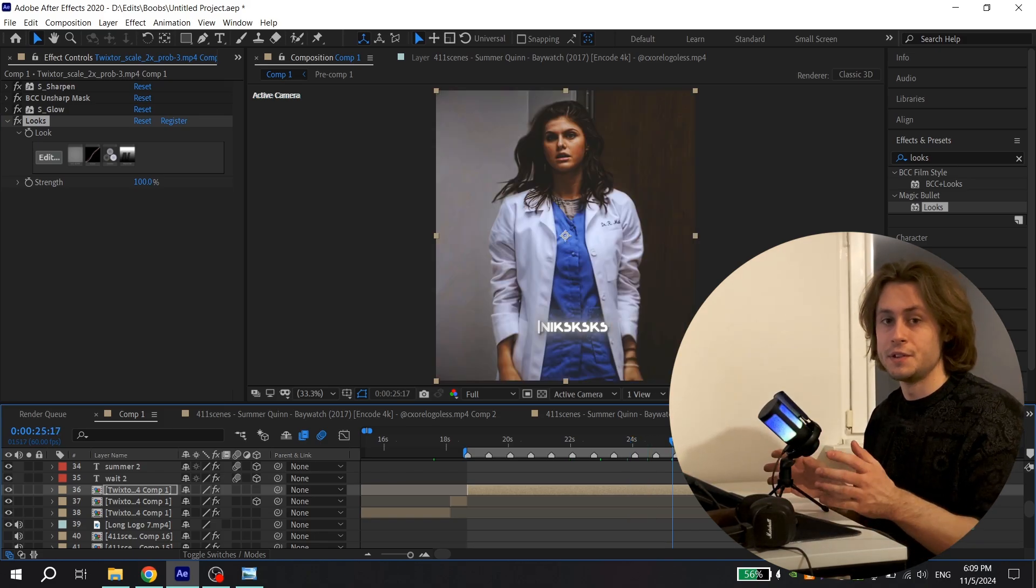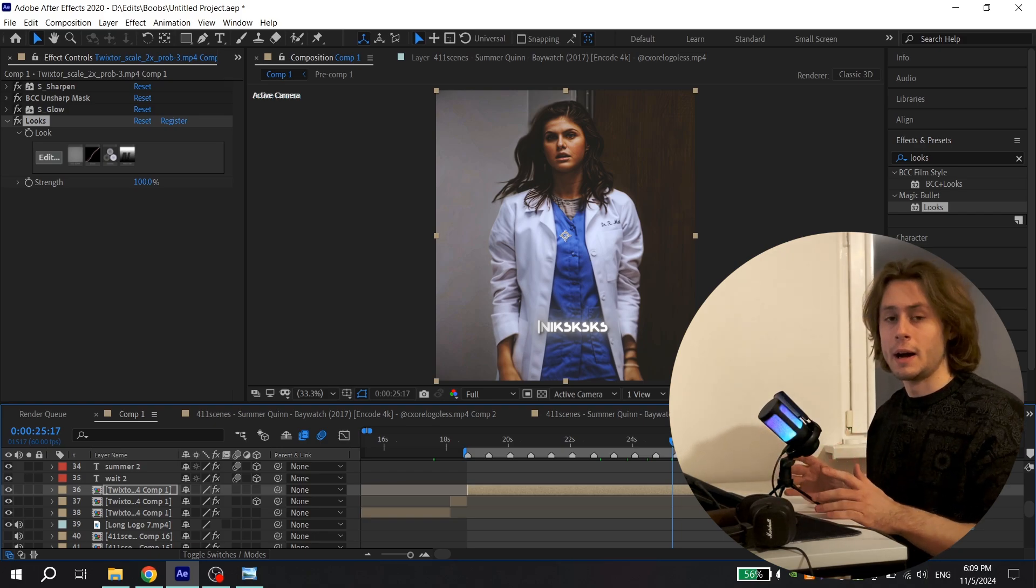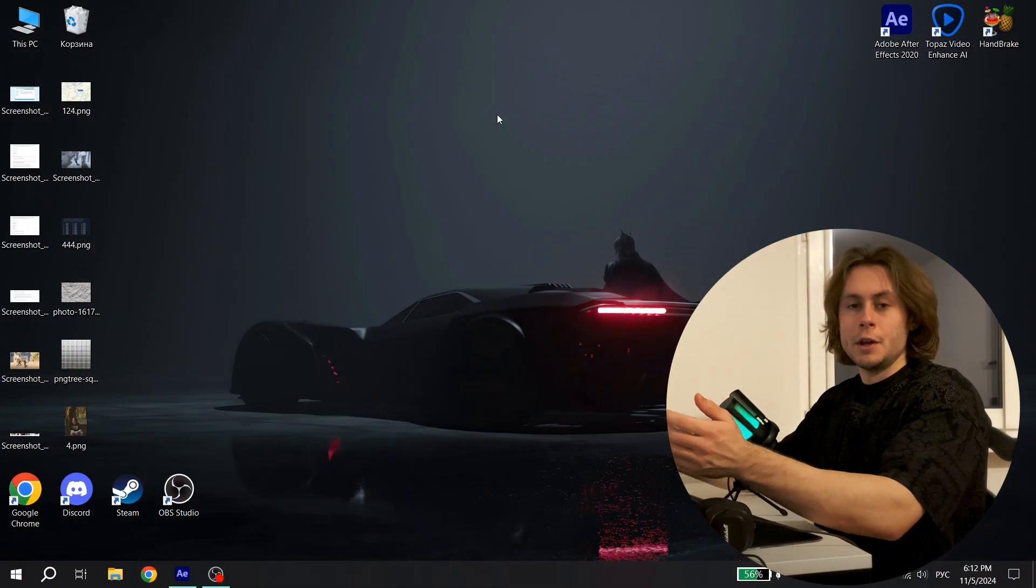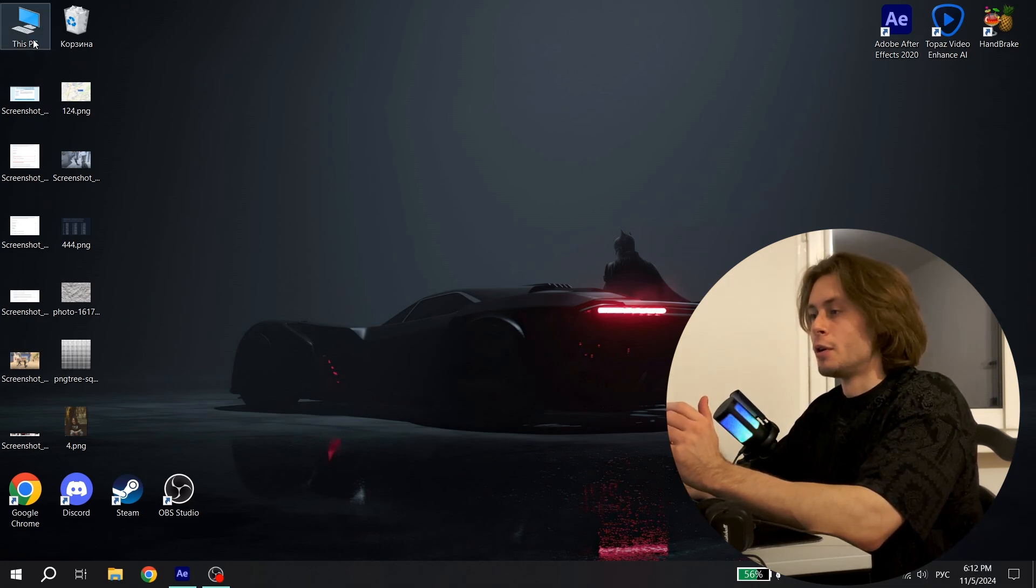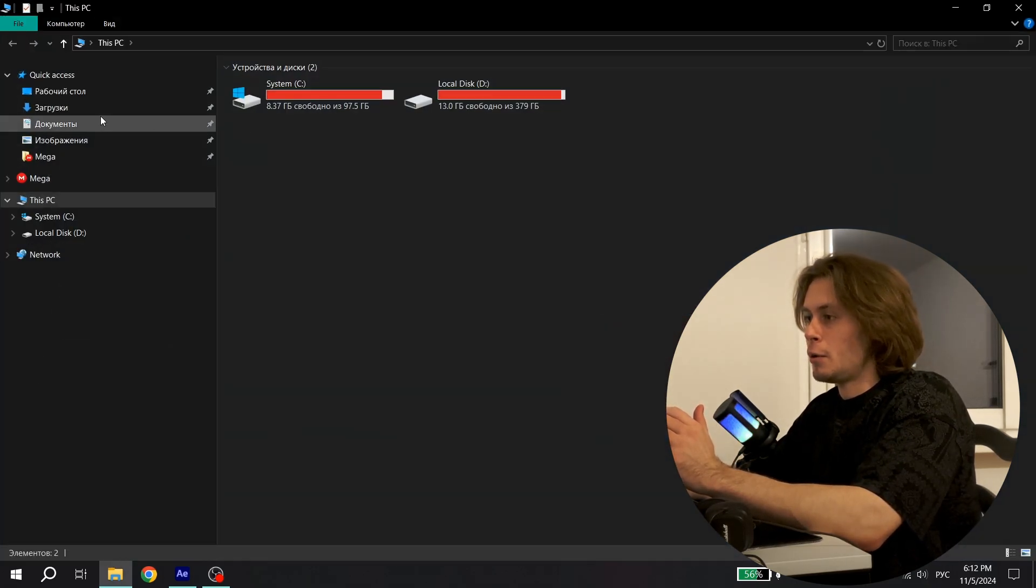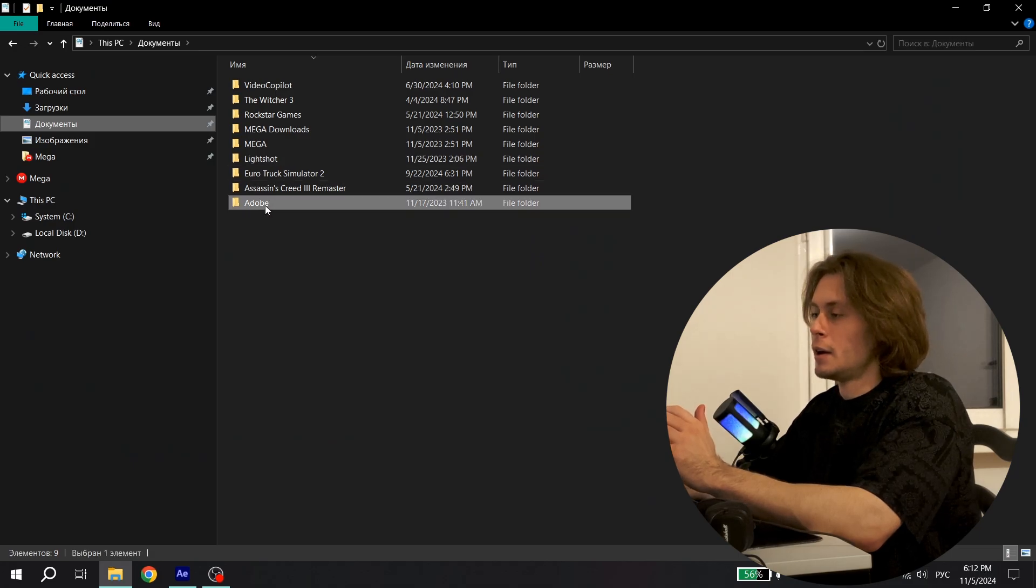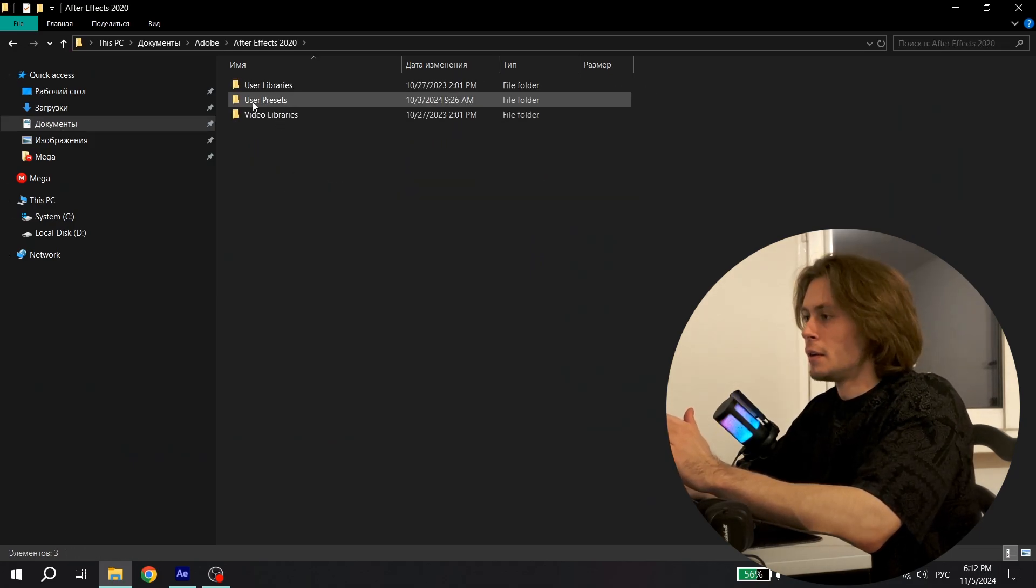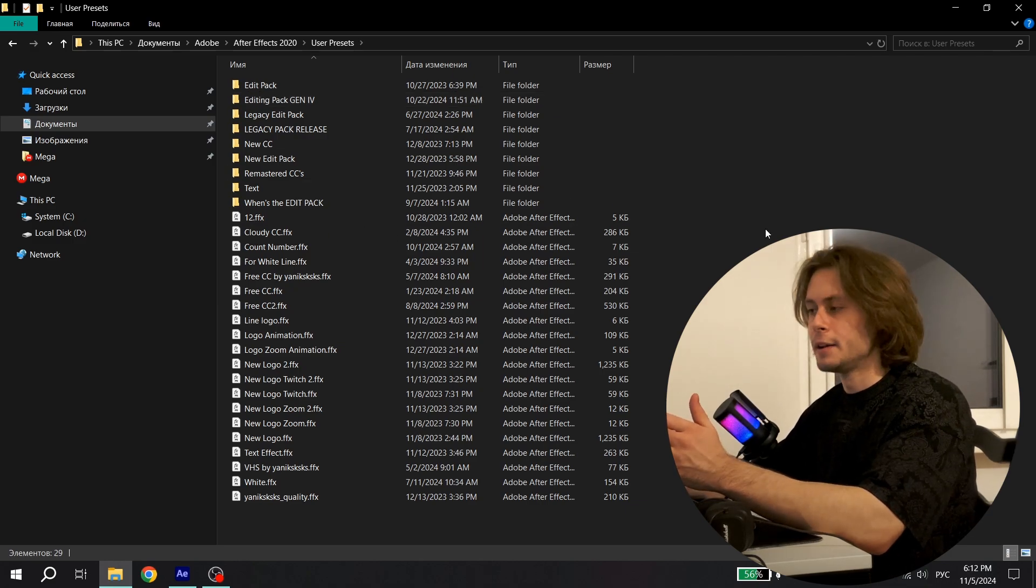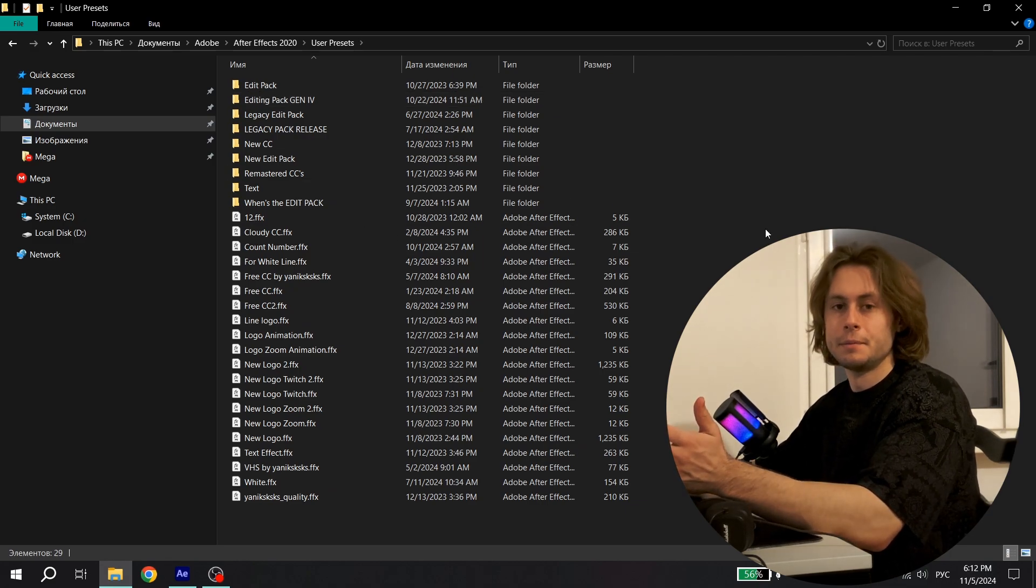Now I'll show you how to install it. After you have downloaded this file, open your computer, open Documents, Adobe, After Effects of your version, and then open User Presets. And here add the color correction, and that's it.